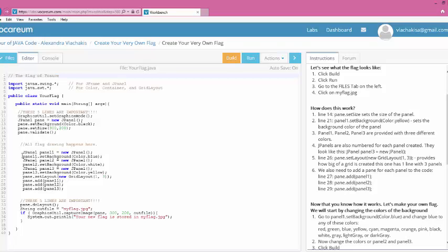So in here, it says that Panel1.setBackgroundColor is equal to Blue. So that was the first panel that you saw on the left-hand side of the flag, and its color was blue. The middle color of that flag was white. So that was the second panel that you saw in the flag that you looked at. And the third one was yellow.